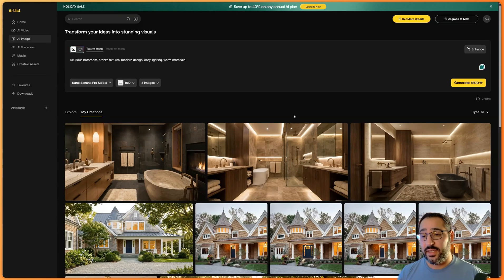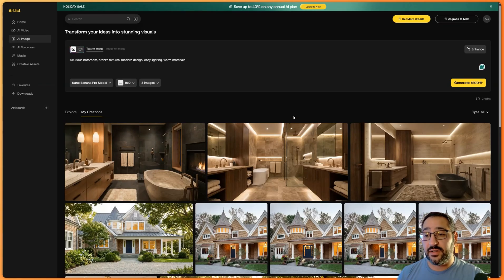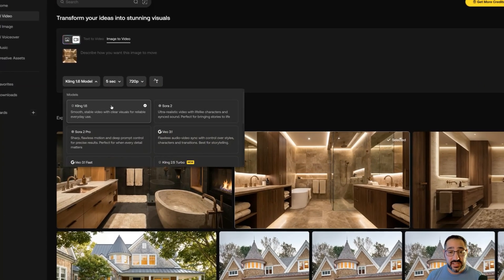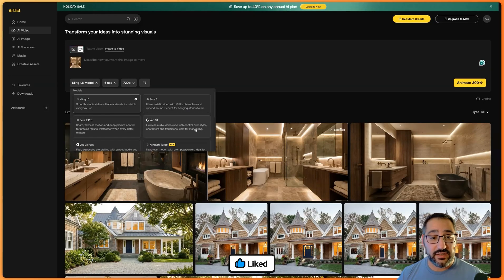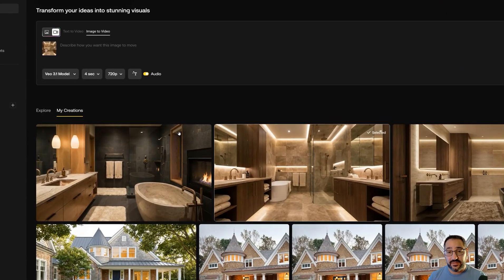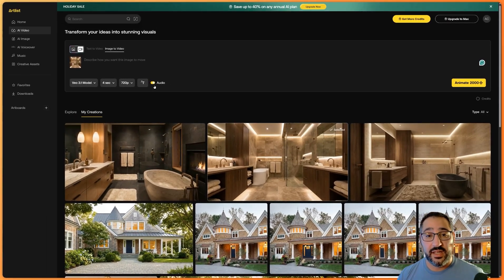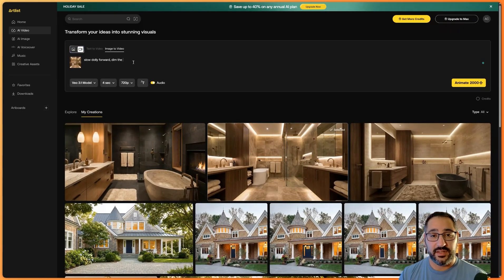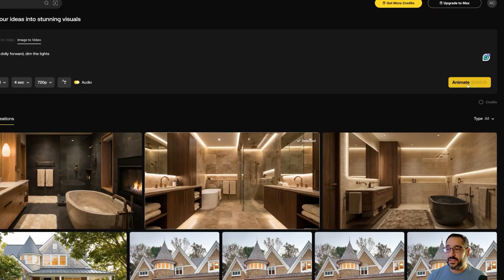We could upscale the image if it weren't already upscaled. What I love about these aggregators, especially on Artlist, is I can go straight here and hit Animate, which moves me over to image to video. It drops me in and I can choose between Kling, Sora 2, Sora 2 Pro, Google Veo 3 Fast, and multiple other models. I'm a big fan of Veo 3 because I love how it adds audio. I do a slow dolly forward and dim the lights to test it, and I can animate that for 2000 credits and send it off.